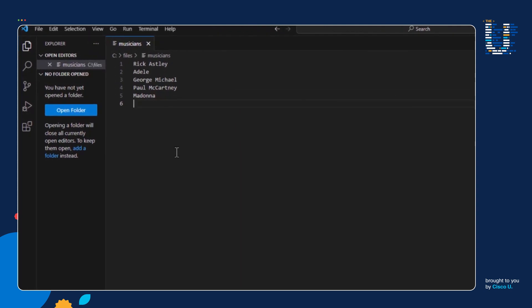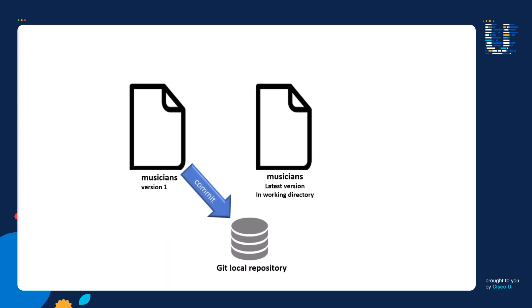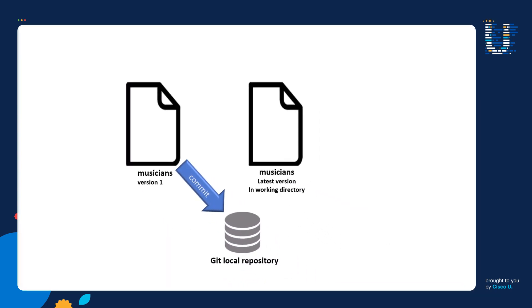Let's now move on to step two, where we're going to create a newer version of our musicians file. Let's say I decided I no longer like George Michael in line three. So I'm going to go ahead and delete George and replace him with Lady Gaga. Let's go ahead and save the file — I'm going to hit Ctrl+S. Now let's take a look at this image so we can see what's currently happening in our setup.